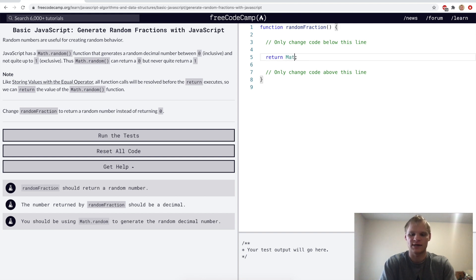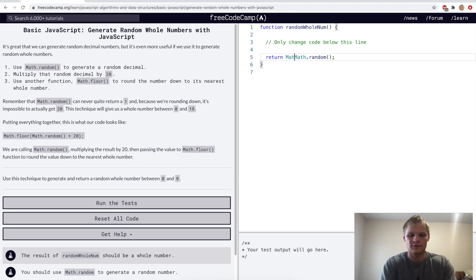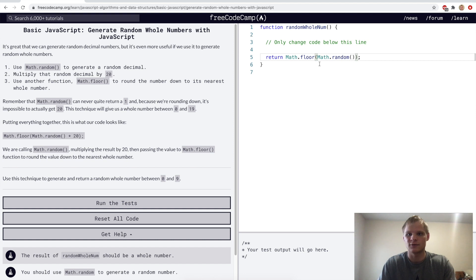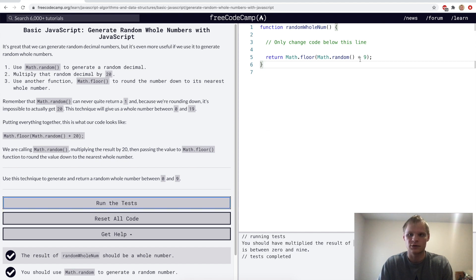Generate random fractions with JavaScript using Math.random() — it returns a number from zero to one, like 0.55 or 0.33. For random whole numbers between zero and nine, we wrap it: Math.floor(Math.random() * 10). Multiplying by 10 scales the fraction, and Math.floor brings it down to the nearest whole number.